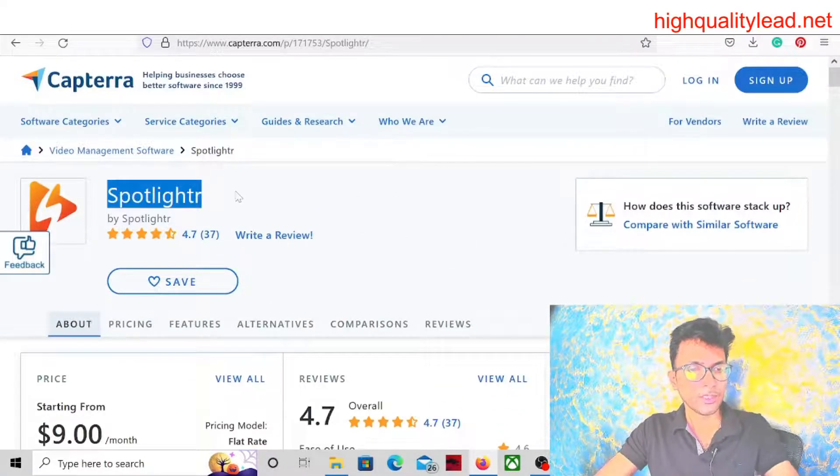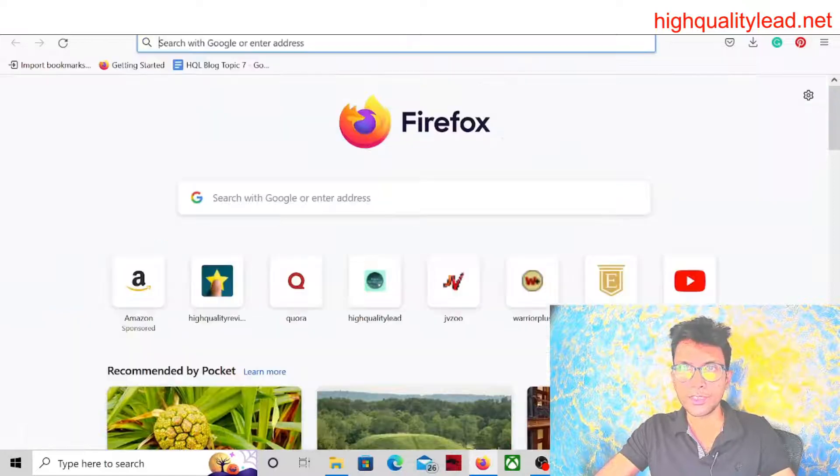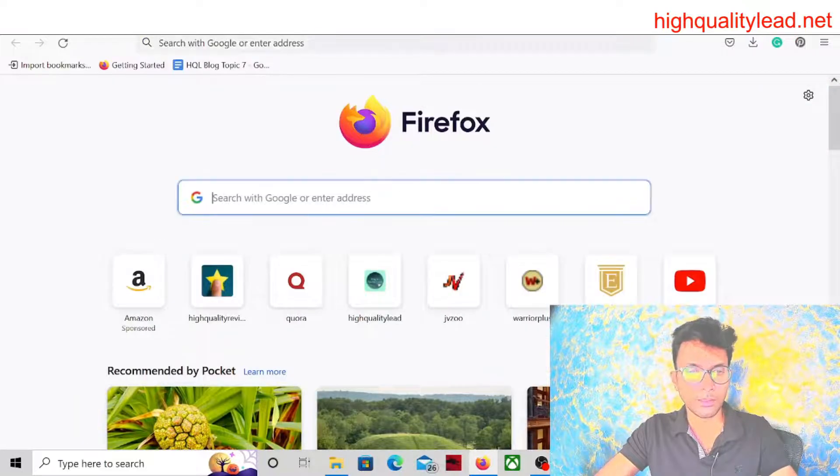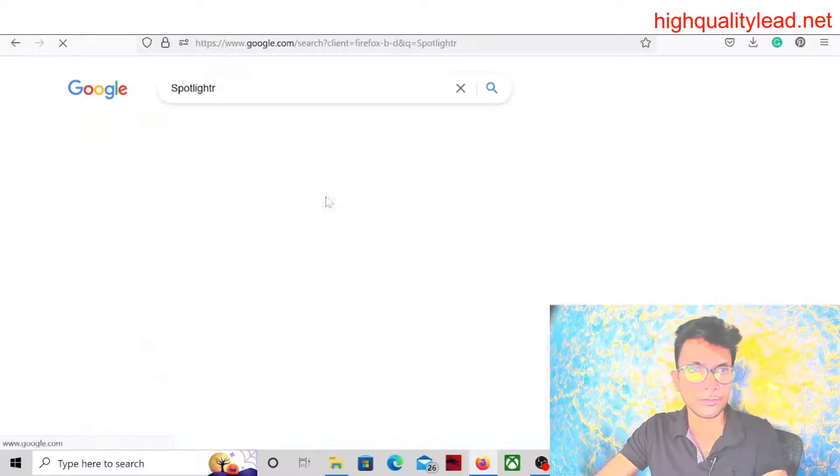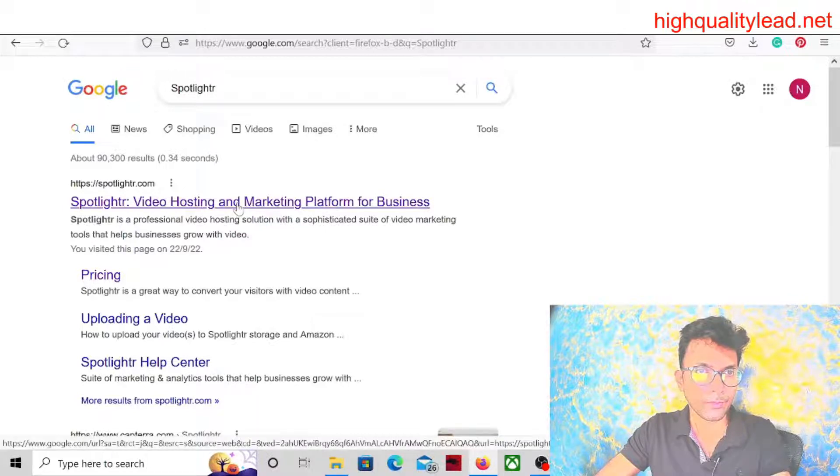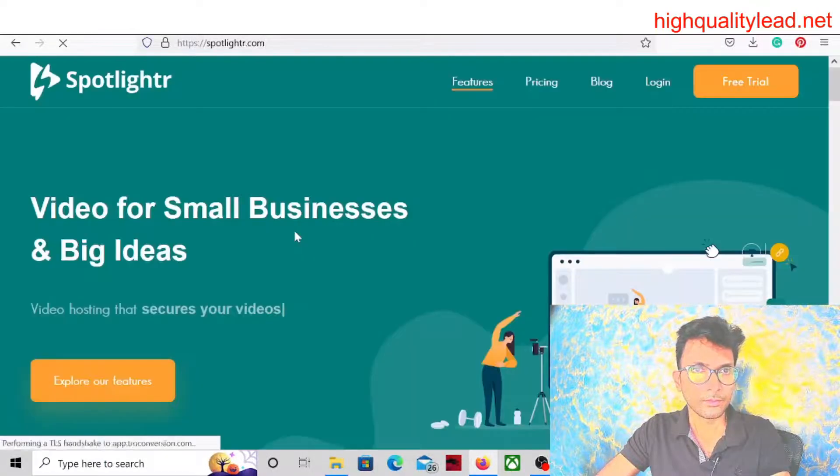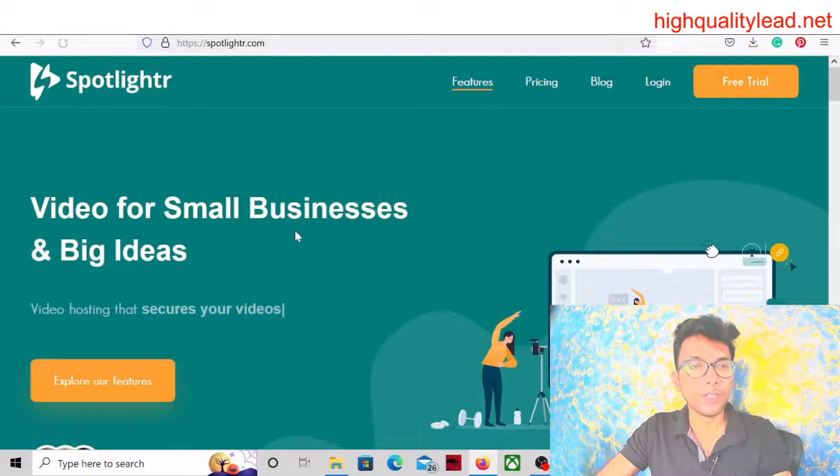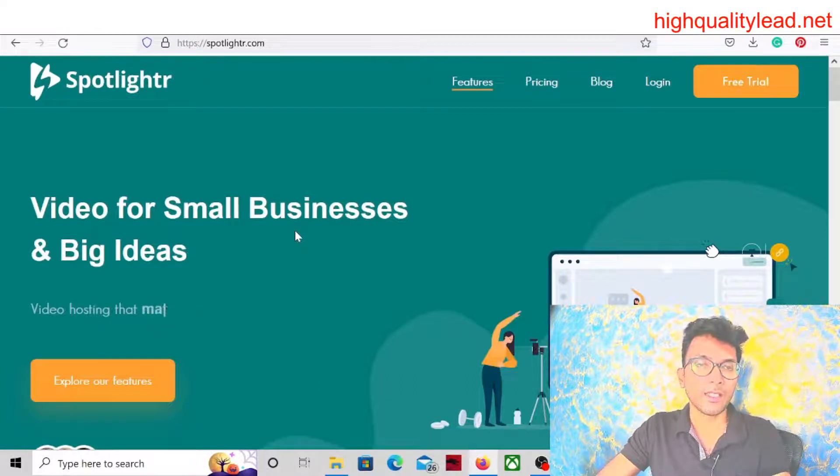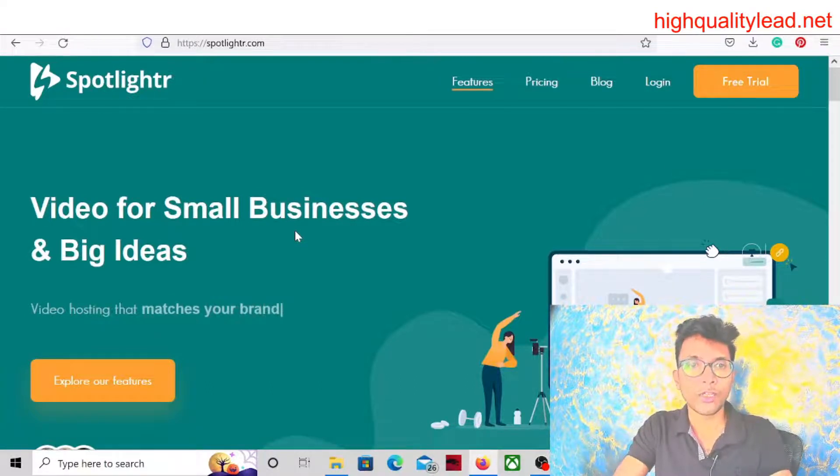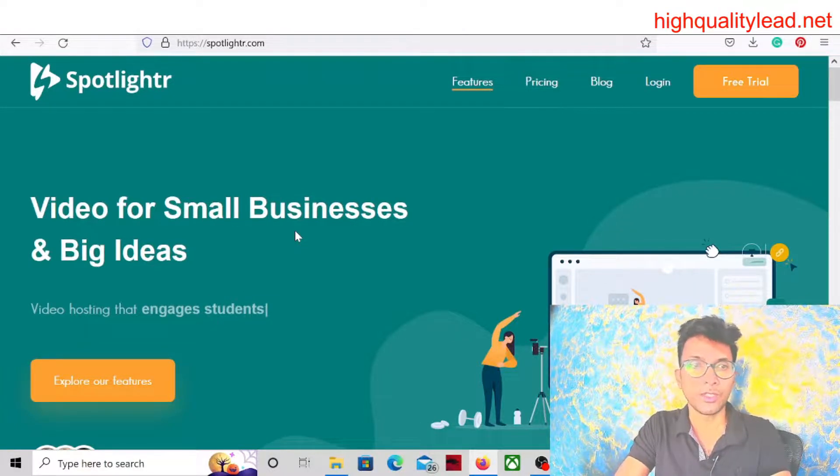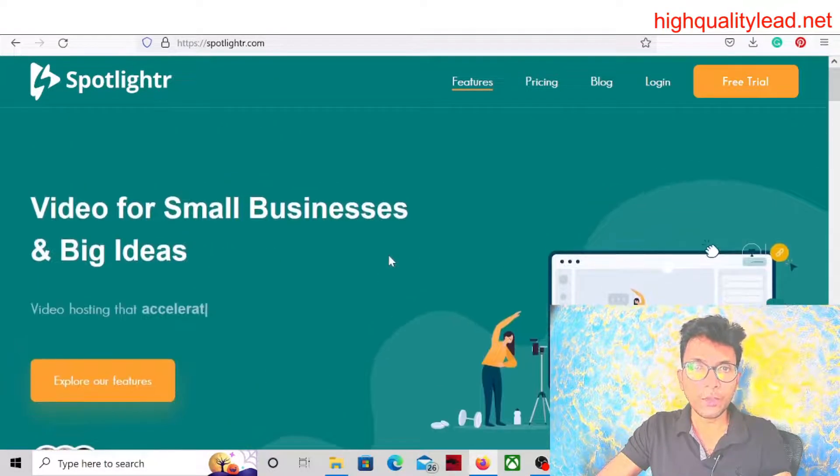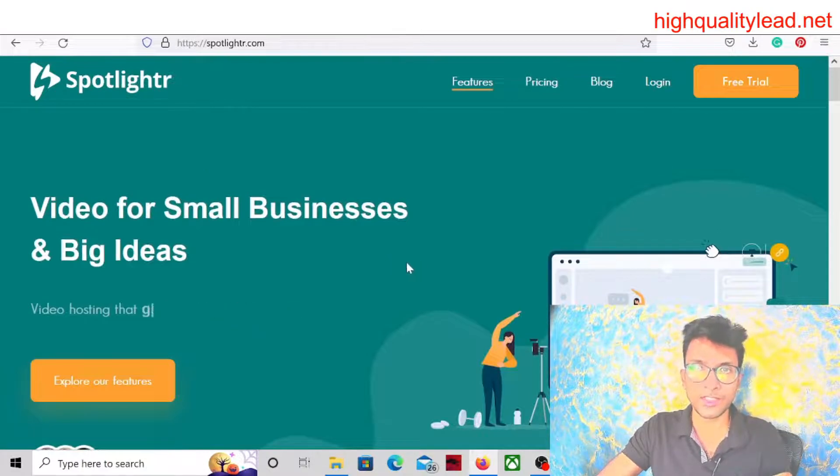This is the software. Let's check on Google. Video for small businesses and big ideas. So this is a software for small companies to create videos. If you want to know more about the software, you can definitely go through their sales page.